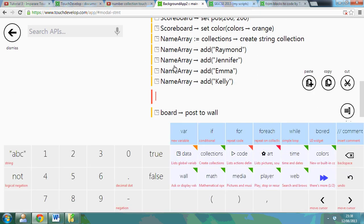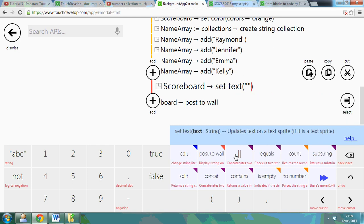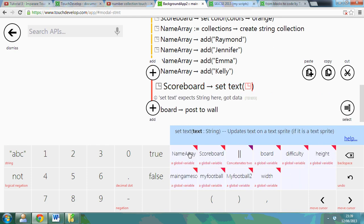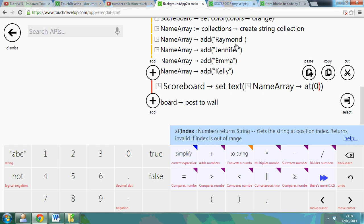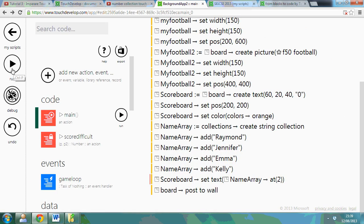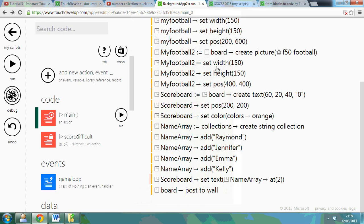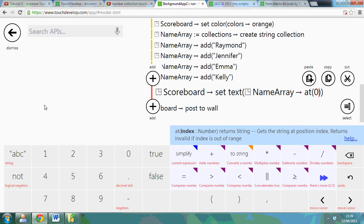Now what that's done is added those four in there. What I can do is remember the scoreboard we set up in tutorial five or six. So if you go down to data, scoreboard, you can set the text. And if I remove that, I can actually go to data and use the NameArray and pick a position. So watch, I can say at - so zero is Raymond, one is Jennifer, two is Emma, and three is Kelly. So watch this, if I put in two it should show Emma. There we go, Emma. If I go to zero, so let's change this number to zero.